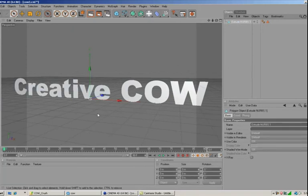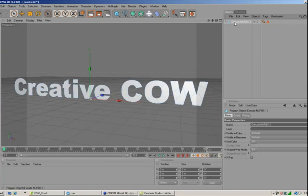You may be asking yourself why we would cut the text into a whole bunch of pieces and then reconnect it. Well, whenever we add the fracture object later and explode the segments, Cinema 4D is going to know to separate it out into those individual pieces.